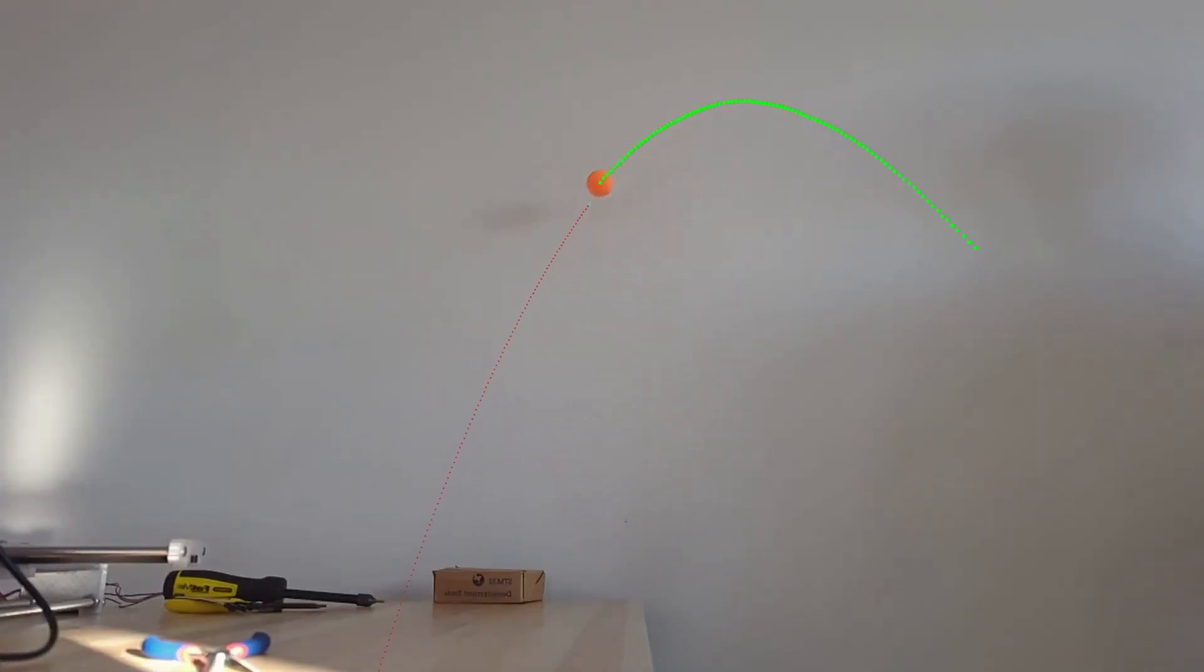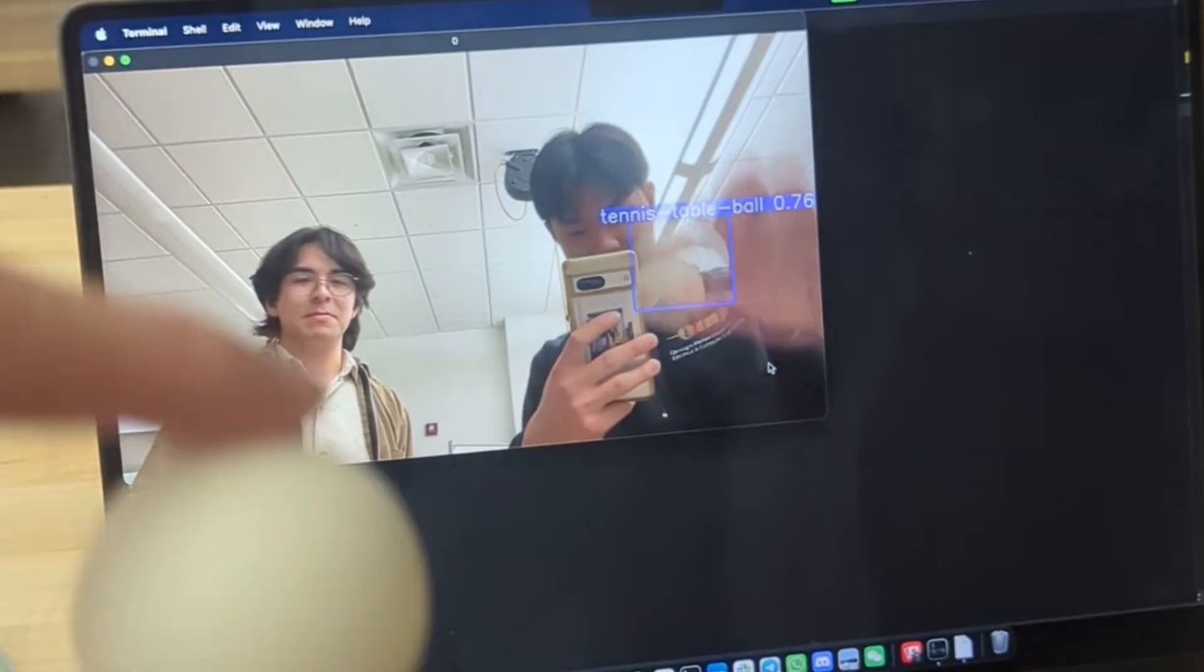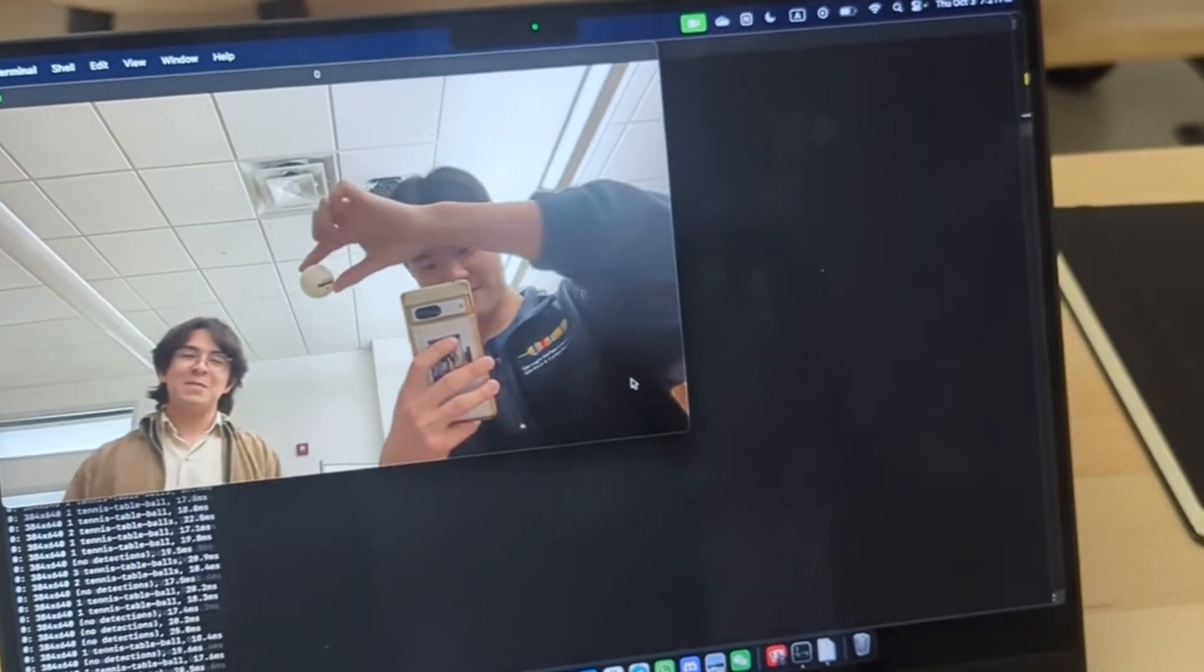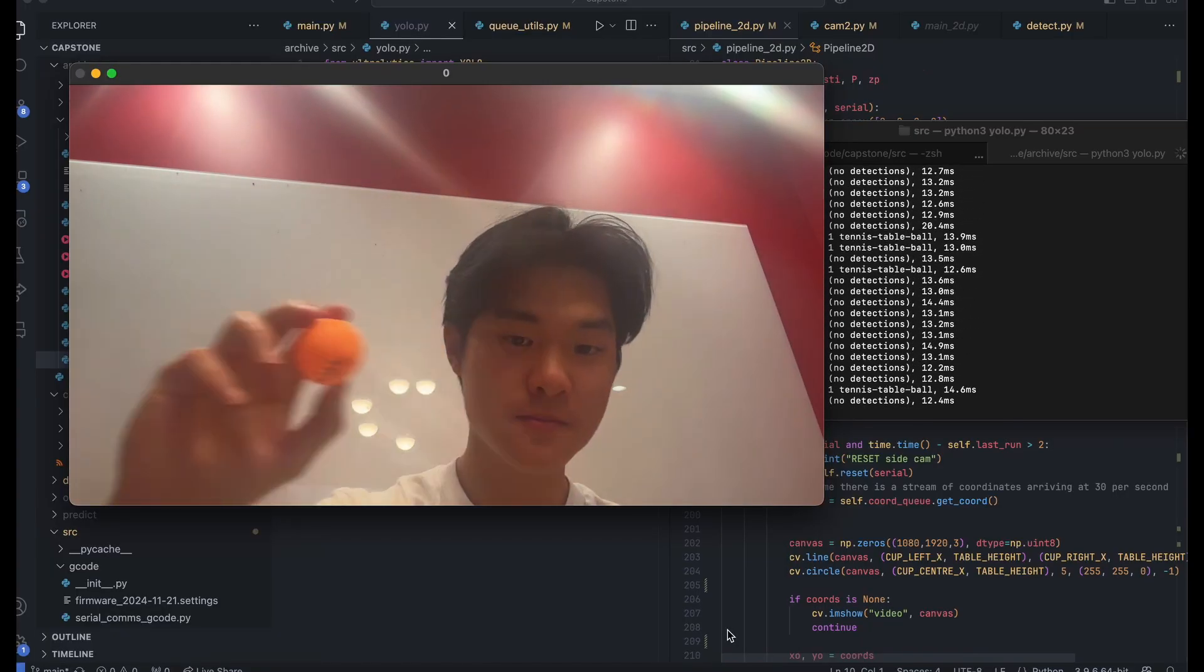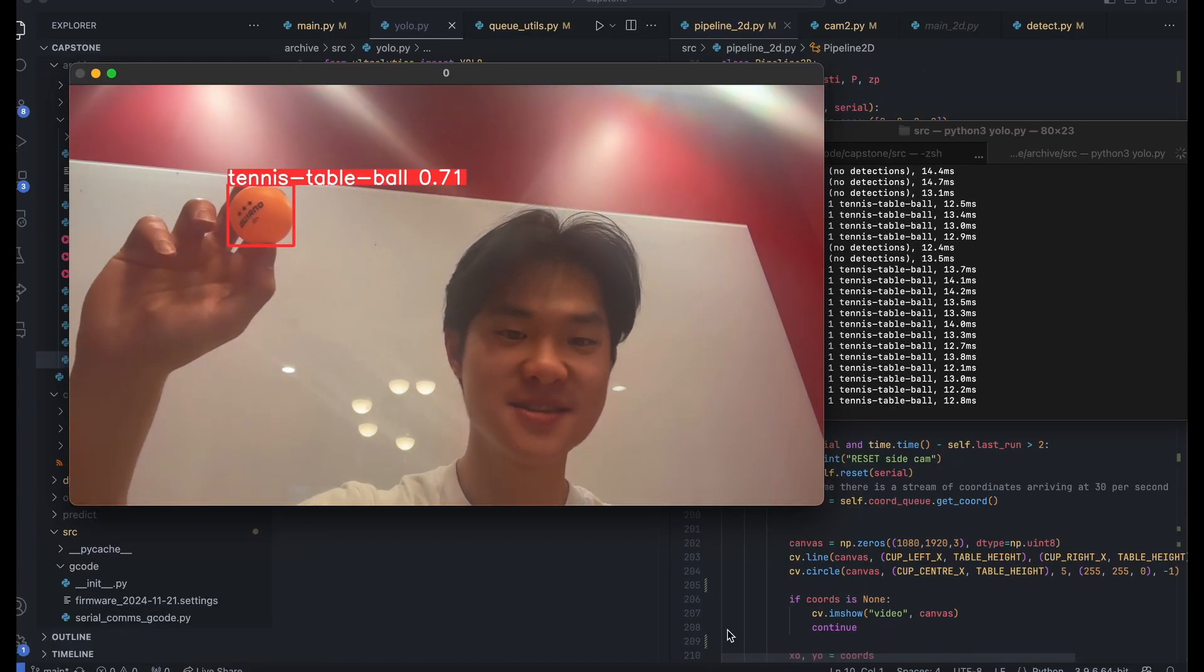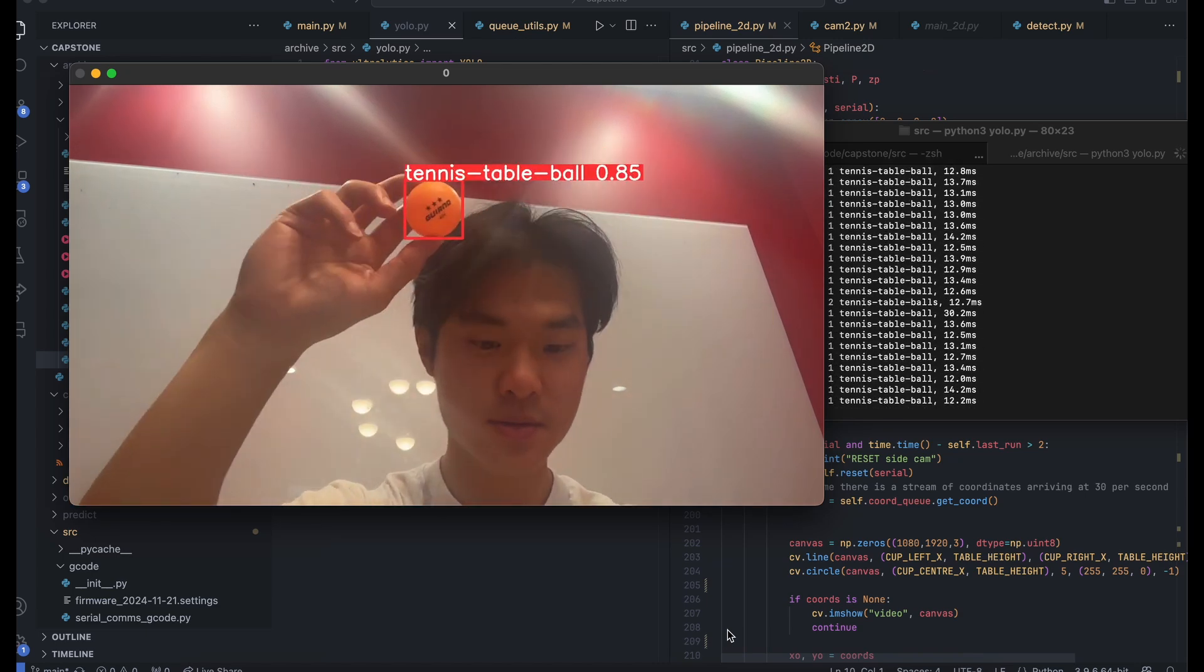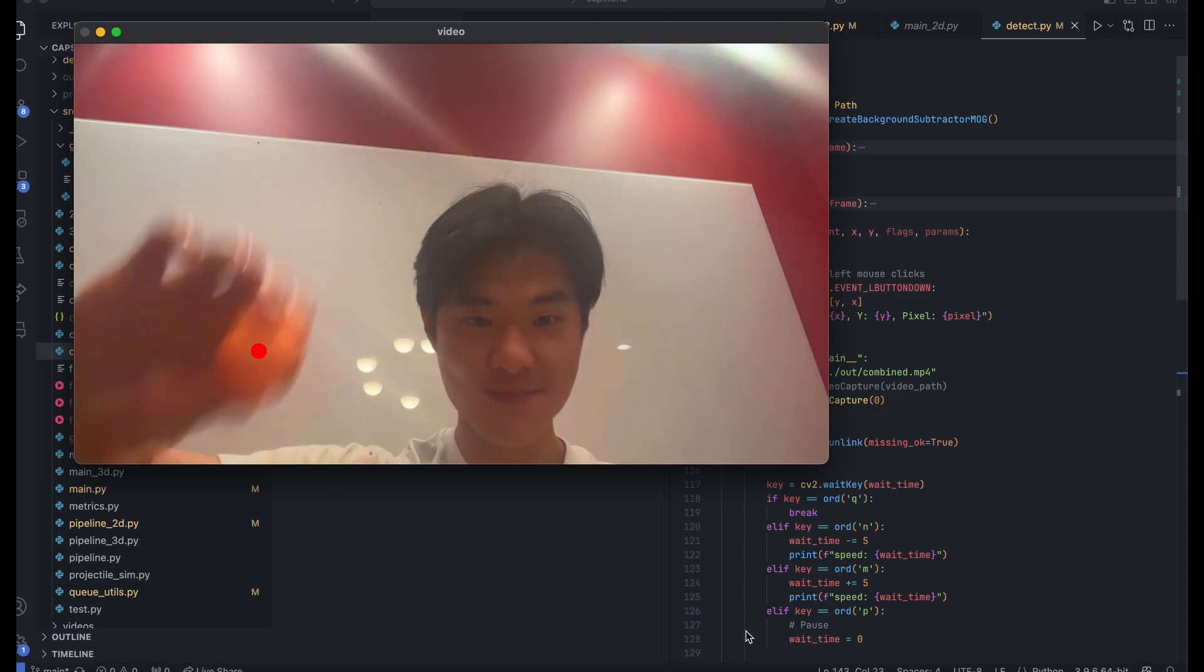But the Kalman filter needs data to work, and we get this data by implementing a detection model of the ping pong ball. We originally thought we could use a traditional neural net model like YOLO v8. Some problems with using a neural net model - first, it's very computationally intensive. Additionally, it was hard to track the ball when moving because the ball becomes a blur, and the model isn't trained to detect blurry balls.